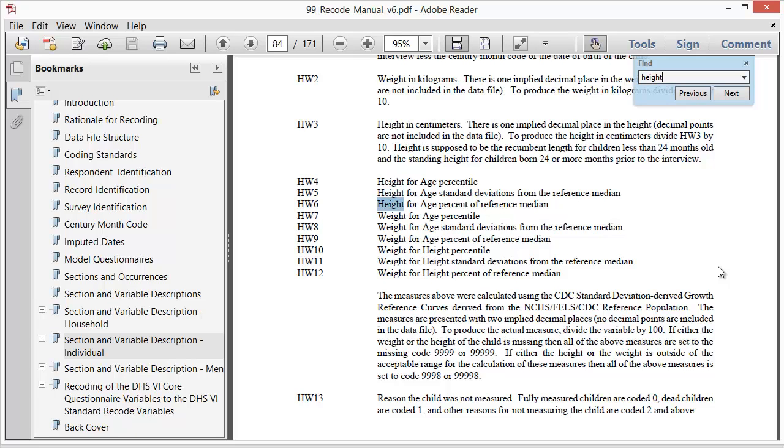However, from working with this dataset, I happen to know there are more relevant variables than these.